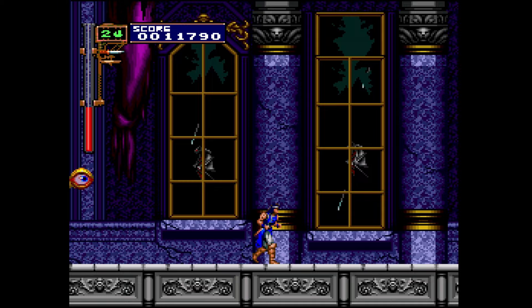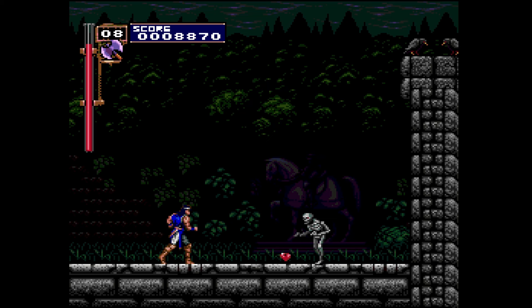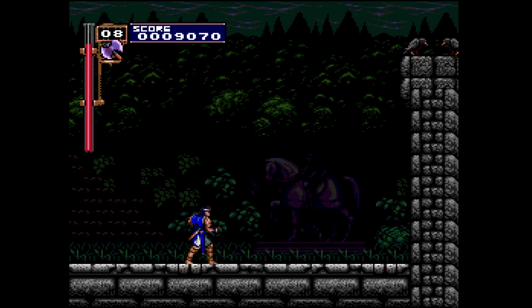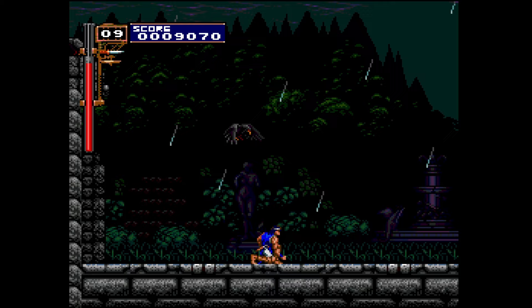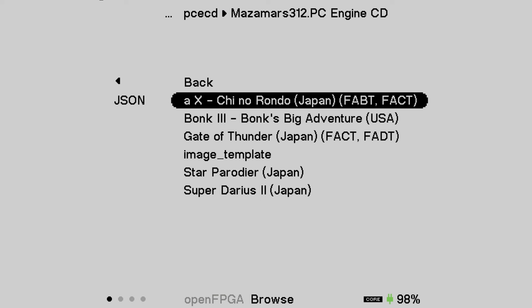I've played Rondo of Blood a lot, and that sounds good to my ears. The other suggestion I have is to turn on raw RGB color. You'll see the health bar at the top left gets much more vibrant. This is what I like the PC Engine to look like, but it's subjective — you can leave it on or off. I do like the raw RGB values.